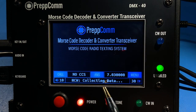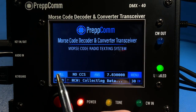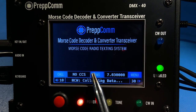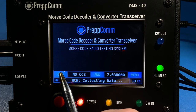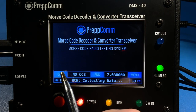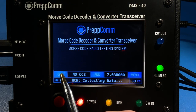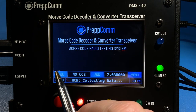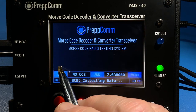Each of the two transmitter control buttons — call and answer — have two different functions. For the call button, the functions are general call and directed call. A general call is simply calling CQ. Pressing the call button activates the general call.